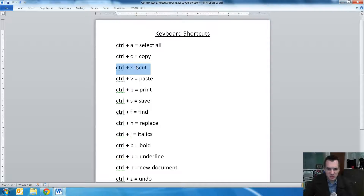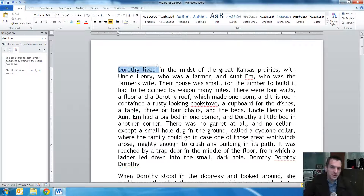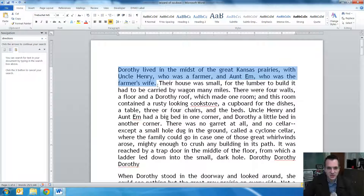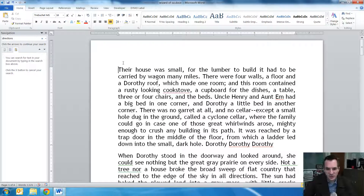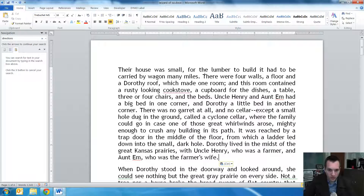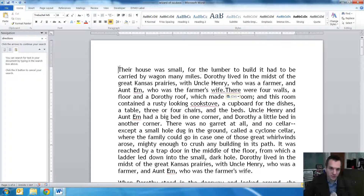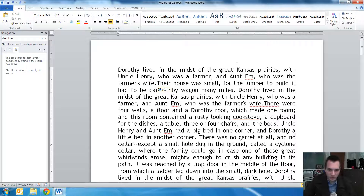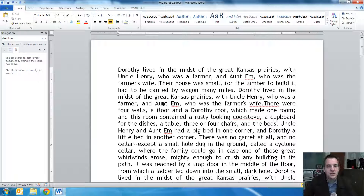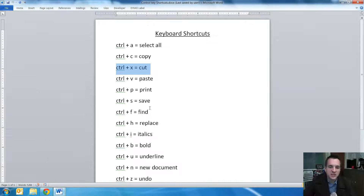Control+X does basically the same thing, except it removes the part that you send to the clipboard. So if I highlight this sentence and do a Control+X, it's now removed that sentence, but I can paste it with a Control+V here, or here, or even back here — as many times as I want, as long as I don't replace the clipboard. So again, Control+C to copy, Control+X to cut, and Control+V to paste.